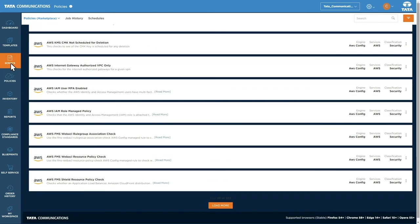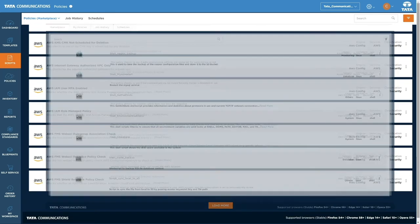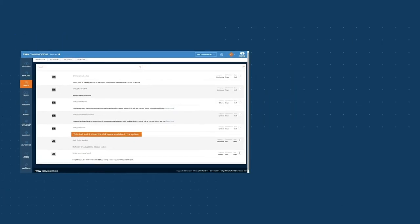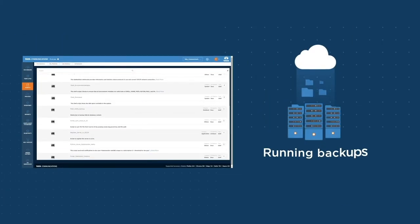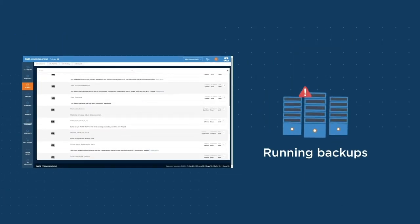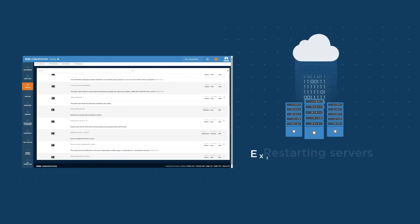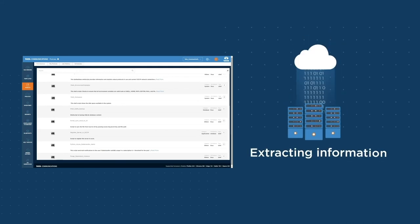Automate and speed up actions by running pre-built scripts for specific actions. Like running backups, restarting servers, or extracting further information.